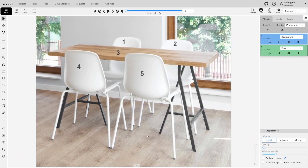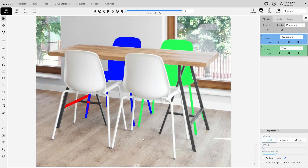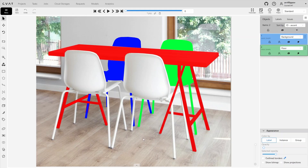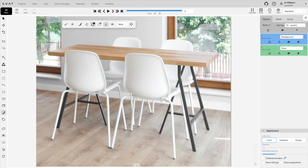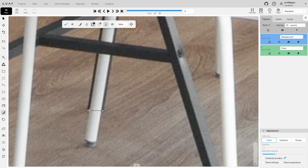In this case, we will proceed as follows: annotate the part of the table leg that is partially overlapped first, then annotate the two chairs, and finally annotate the remaining part of the table. Start by annotating the part of the table leg that is partially overlapped. We won't annotate the entire leg — only the portion that is obscured by the chair.